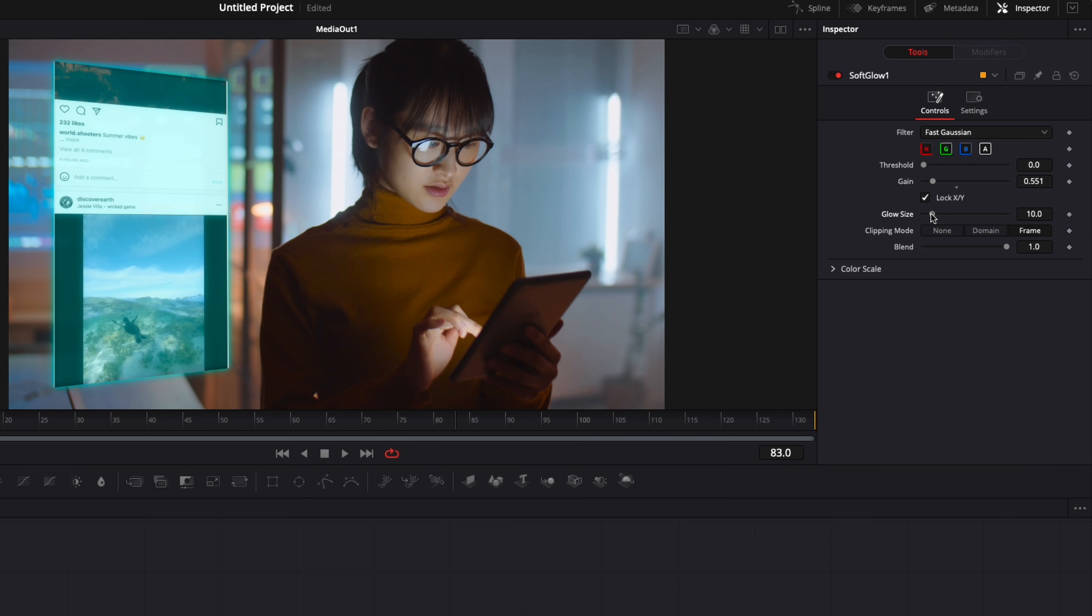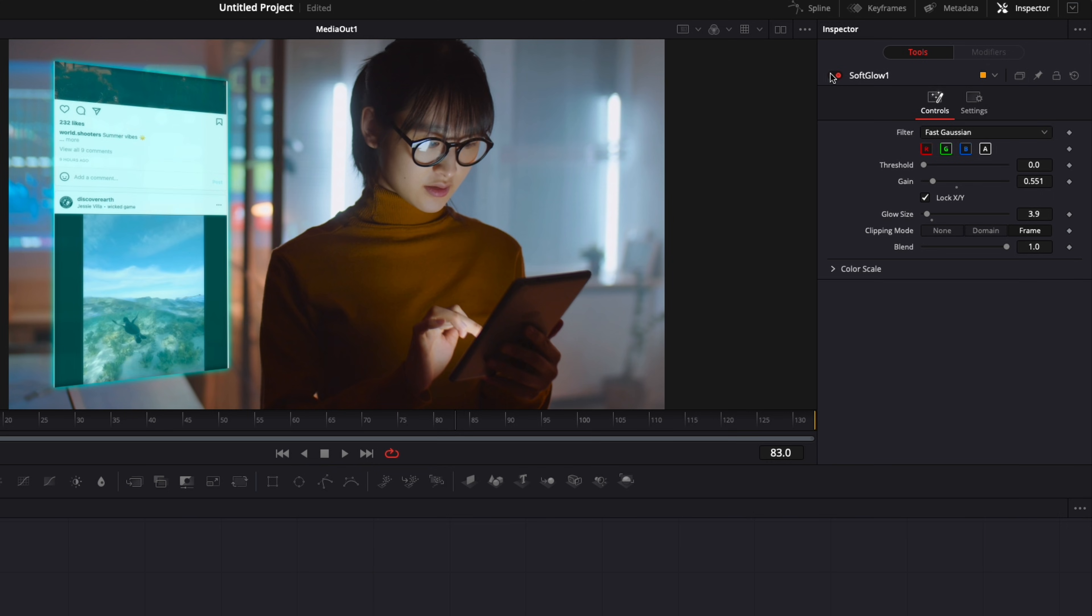And now if we just do a quick before and after, as you can see, it has a pretty big impact on the entire look of it. It's just brightening up a bit more the screencast, and it looks a bit more convincing in my opinion.